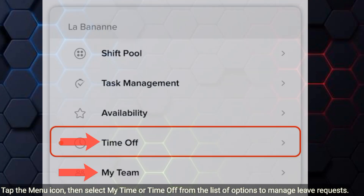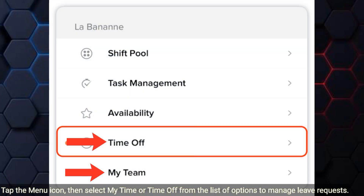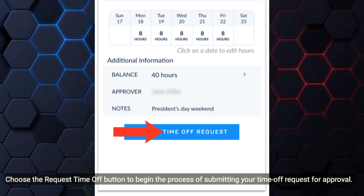Tap the menu icon, then select My Time or Time Off from the list of options to manage leave requests. Choose the Request Time Off button to begin the process of submitting your time off request for approval.